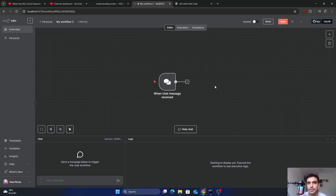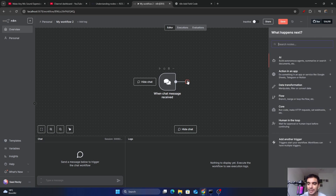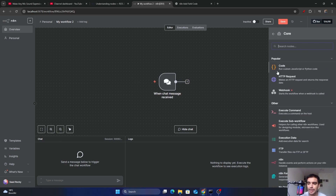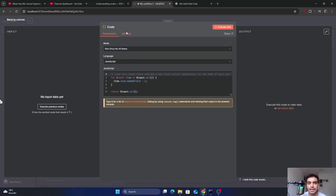Next, we are going to add our own custom code block, in which we are going to write code to count the number of words in the messages coming through the chat block. To add the new block, click on the add icon, go inside 'Core', and select the code block. Drag and drop it into your workflow — it will automatically connect with the chat block.